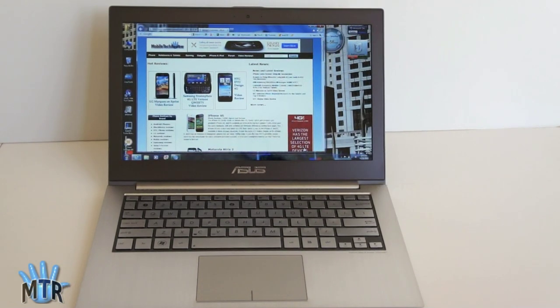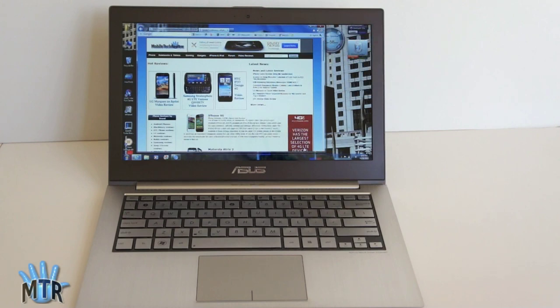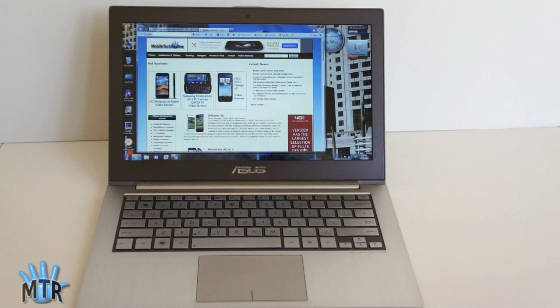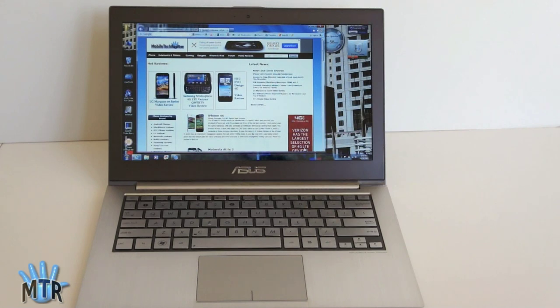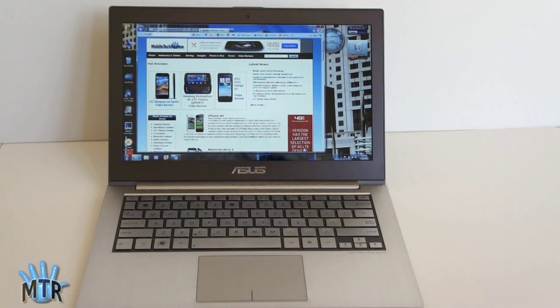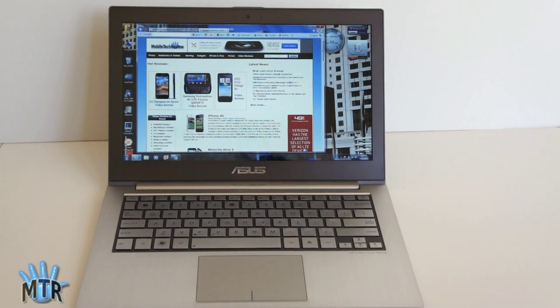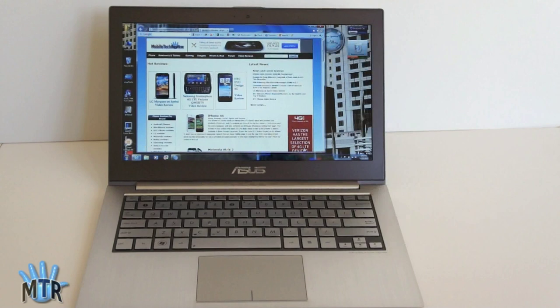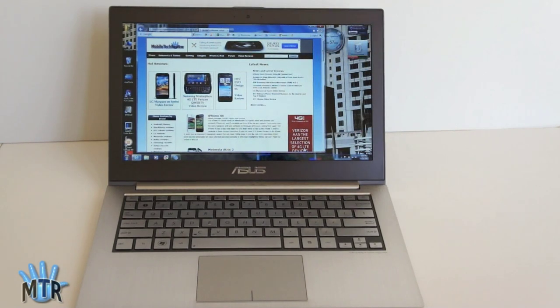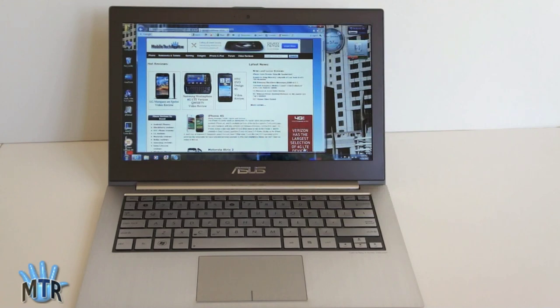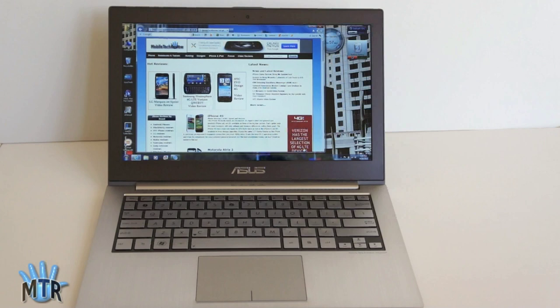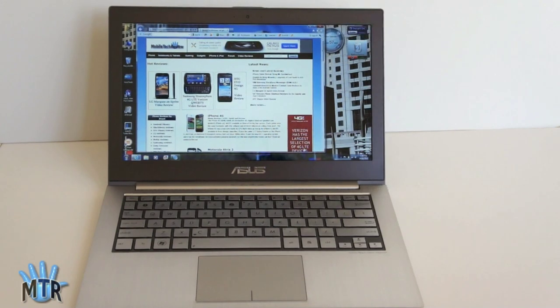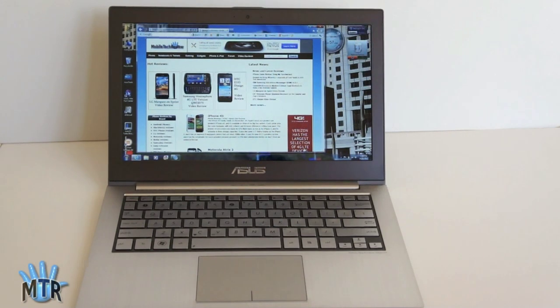The ASUS ZenBook UX31 and the UX21 11.6-inch are available right now. They all have Wi-Fi 802.11 BGN. That's single-band Wi-Fi 2.4 GHz. Unfortunately, no 5 GHz there. And it also has Bluetooth. You get two USB ports. One of them is 3.0. Combined headphone mic jack, SD card slot, and the little dongle to use Ethernet. There is no internal optical drive. There is no room for such thing. This starts at $1099 for the Core i5 with a 128-gig SSD. And it goes up from there if you want a 256-gig SSD or a Core i7. You can get that for more money. And the UX21 11.6-inch is priced similarly.